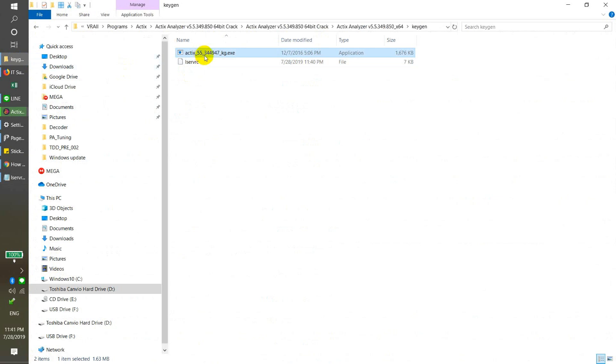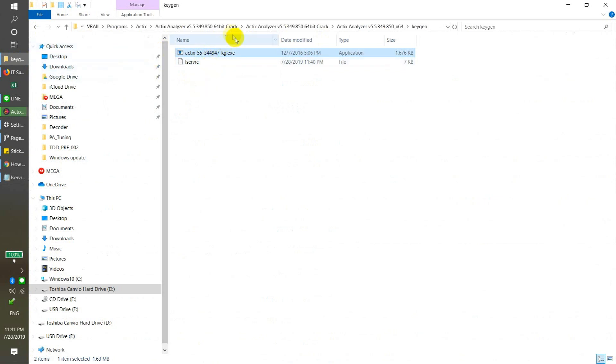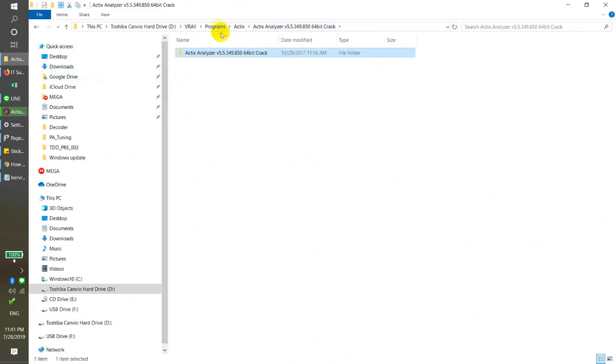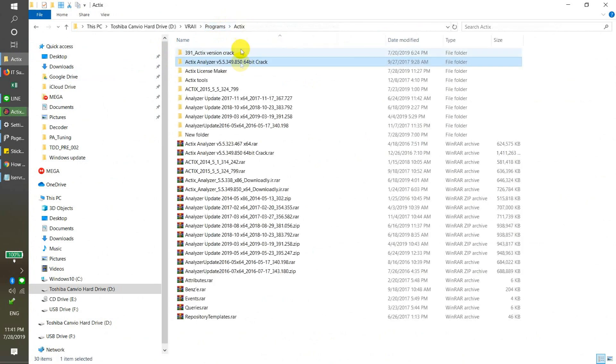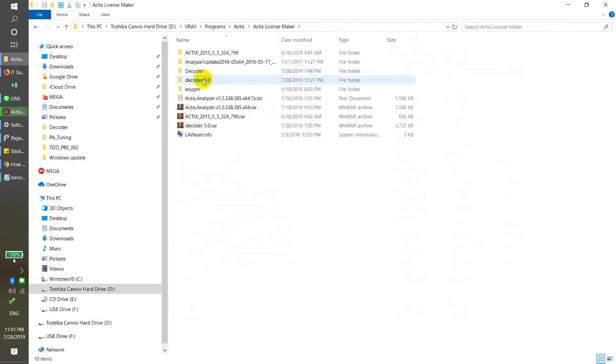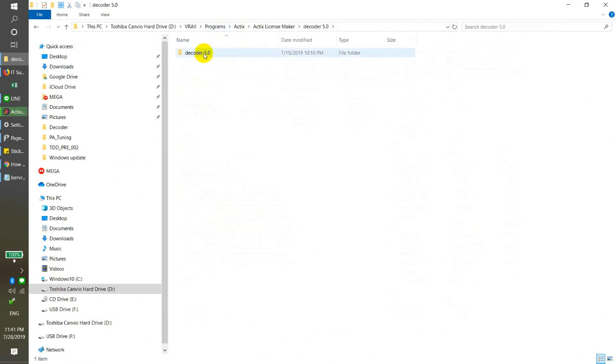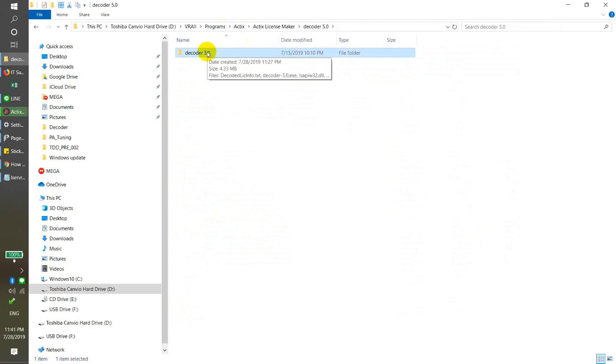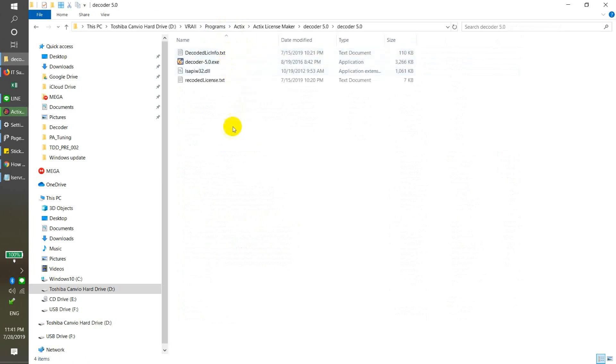So we have one tool. Just now I showed you, it's called the decoder 5.0. This tool we can use to extend or update the license. First, you just open it.